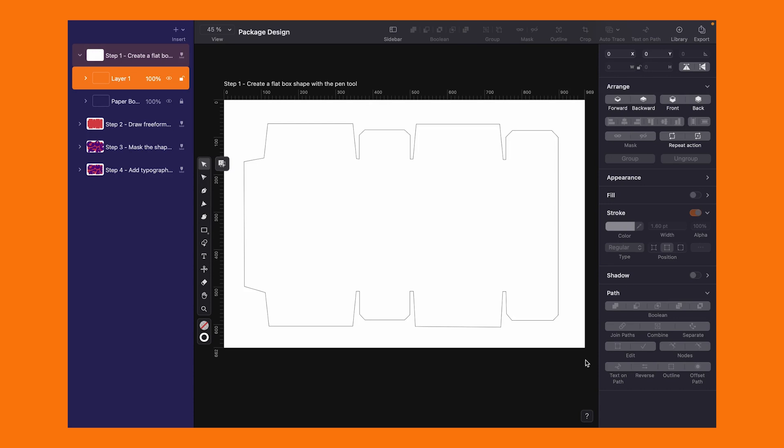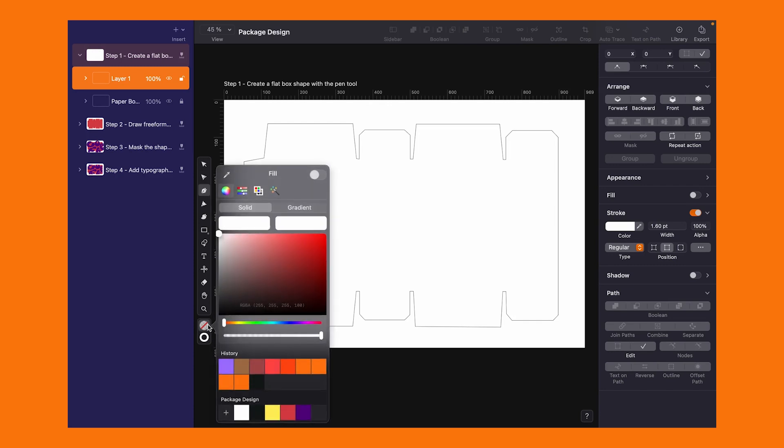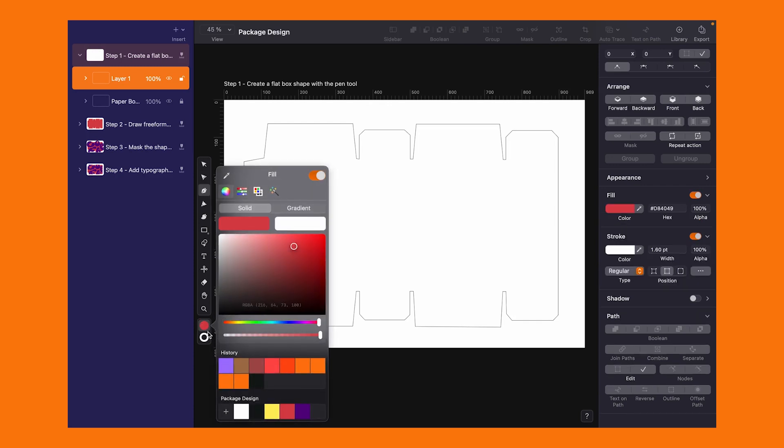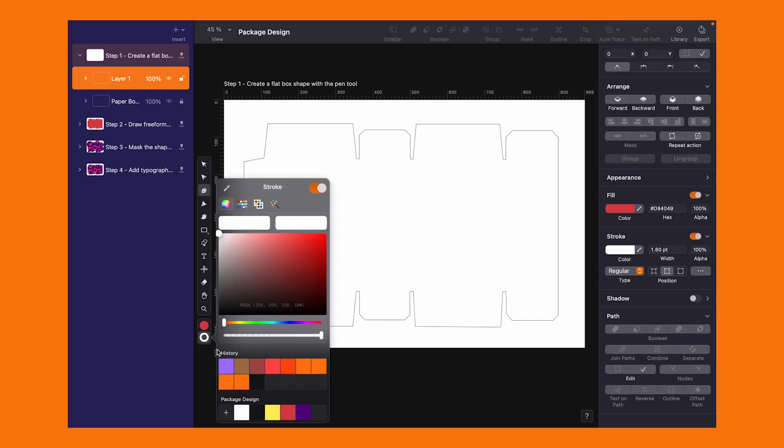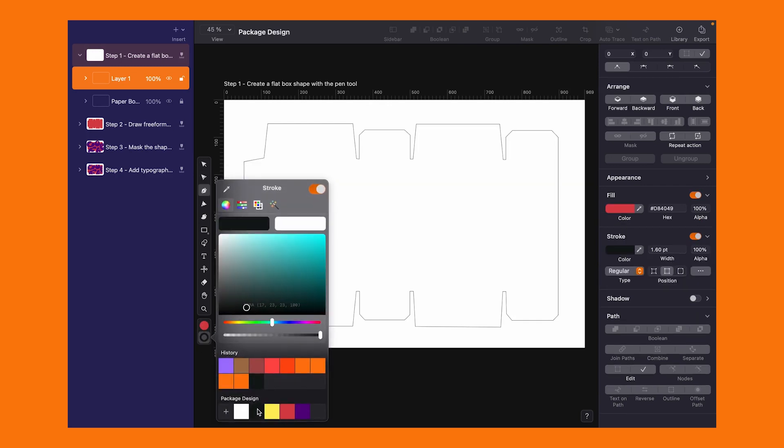Our focus? Navigating the drawing tools alongside the text tool. Let's kick things off by tracing a flat box shape with the pen tool. I'm going with a vibrant red from my palette, keeping the fill and stroke on.